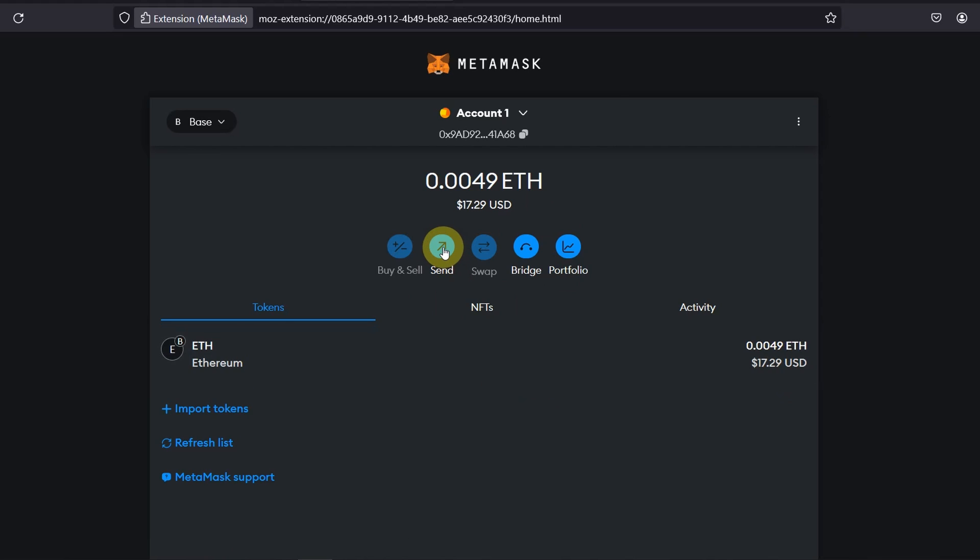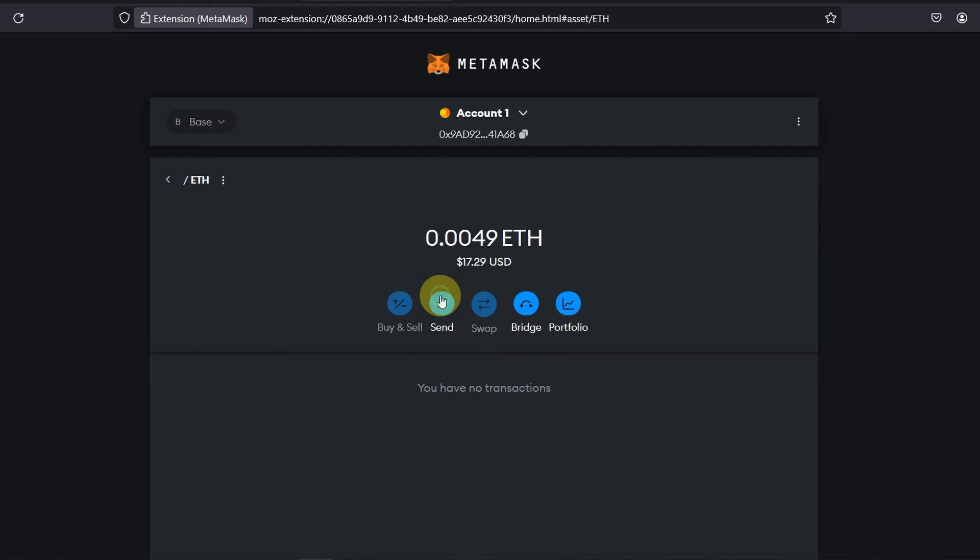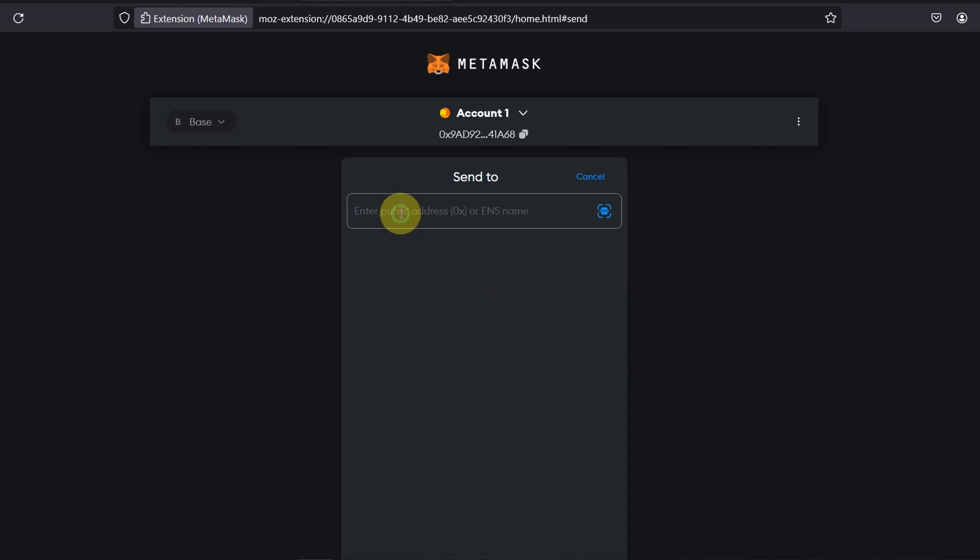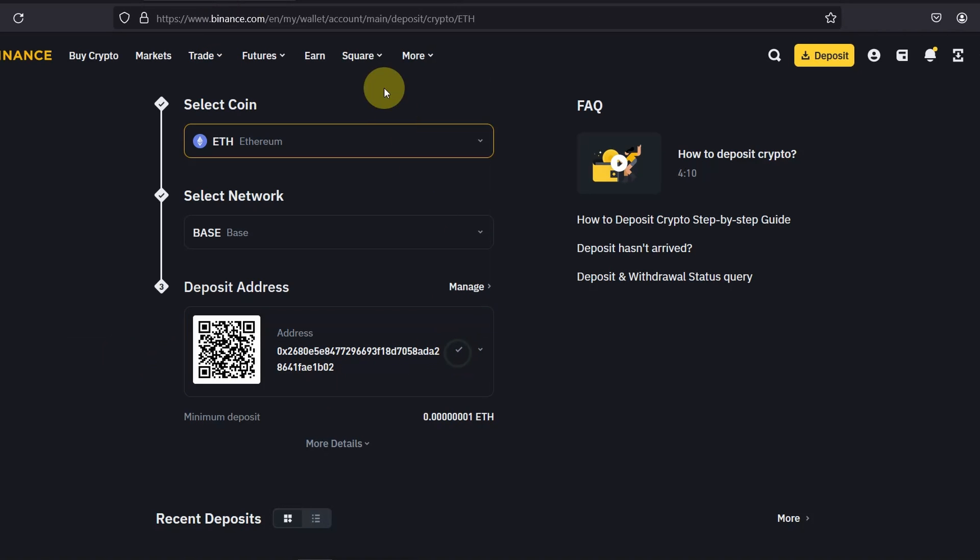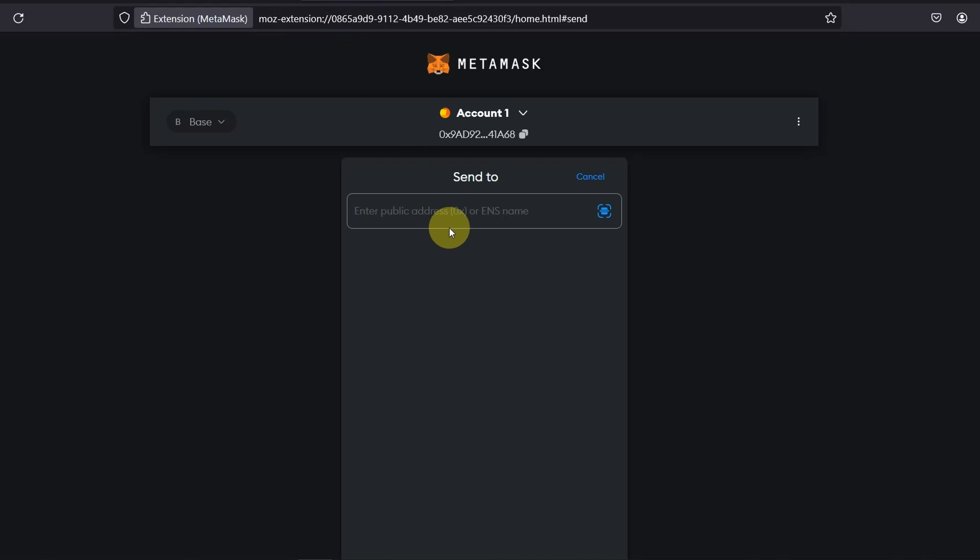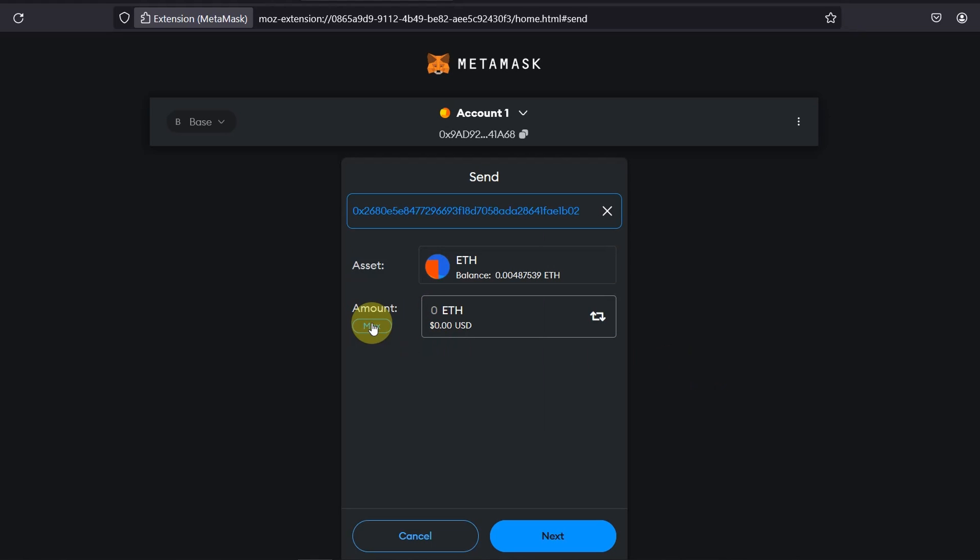So I'm going to click on send. Either you can click send or you can just click on ETH and then you click on send. And the address is the deposit address that Binance has given you. Copy that, paste, and the amount I'm just going to send max. Just keep in mind that you need to pay a certain transaction fee.